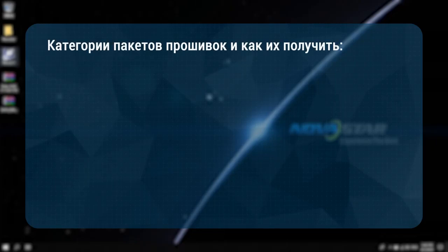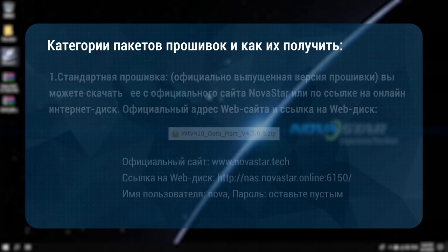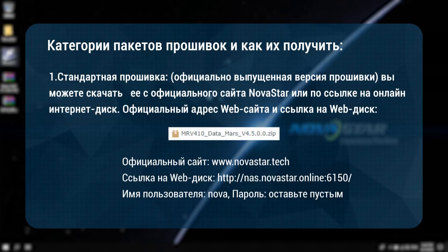Categories of firmware packages and how to obtain them. First, standard firmware: the officially released firmware version. You can download it from Novastar's official website or online disk sharing link. The official website address and web disk link are as follows.